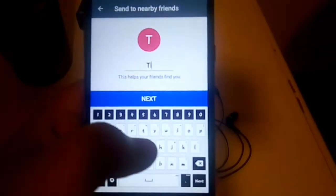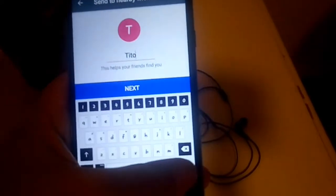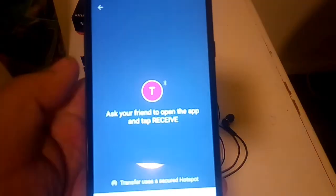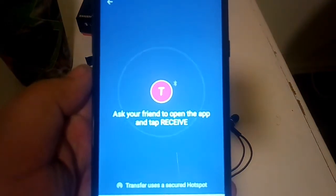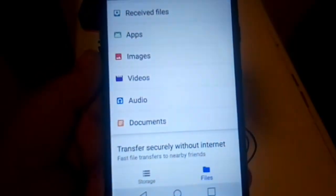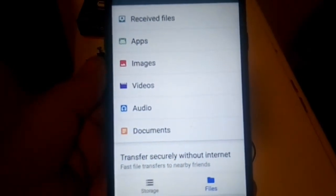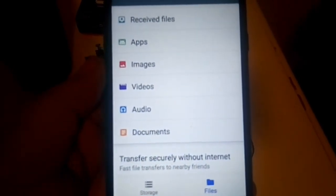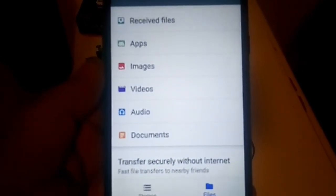Once you put in your name so they know it's you sending the file, it activates what it calls a hotspot. Once they connect with you, you can send that file — it's basically using Wi-Fi Direct, which is more secure than using an open internet source.